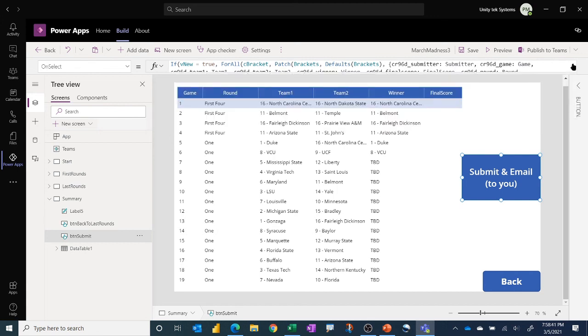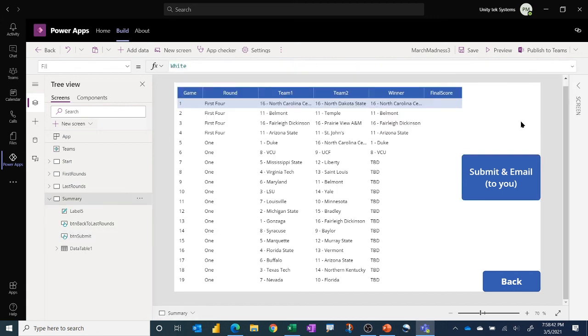Okay so hopefully you'll find this may be a fun way to introduce people to apps inside of Dataverse for teams. Maybe pick up a few things. Again I'm not a power apps expert so certainly welcome to people taking this and making it better so that others can benefit more from it.